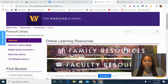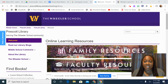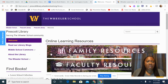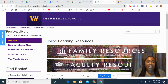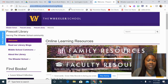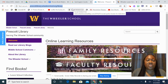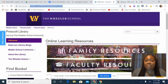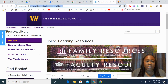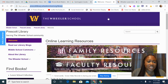Hi everybody. I want to show you how to access one of our databases called PebbleGo. I am currently on the Prescott Library homepage. You'll see that link right up top. You can enter that link into your browser and make it your favorites, because during this remote learning we have so many resources and so many ways that we can help you. You want to have this link to get the help you need.